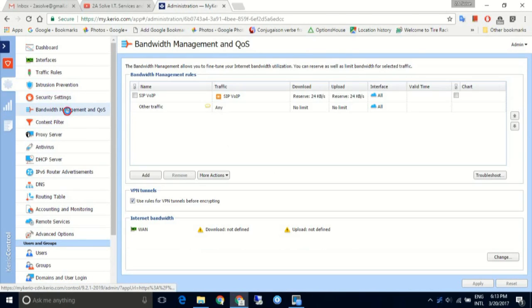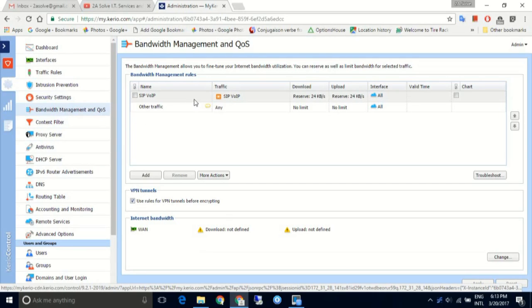Next, we have Bandwidth Management and QoS. This page allows us to reserve a certain bandwidth for a specific service, such as a voice over IP.